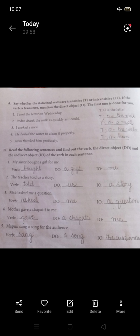'I cook a meal' — 'cook' is the verb, it is a transitive verb, and 'a meal' is the object. 'He boiled the water to clean it properly' — 'boiled' is the verb, it is transitive, and 'the water' is the object.